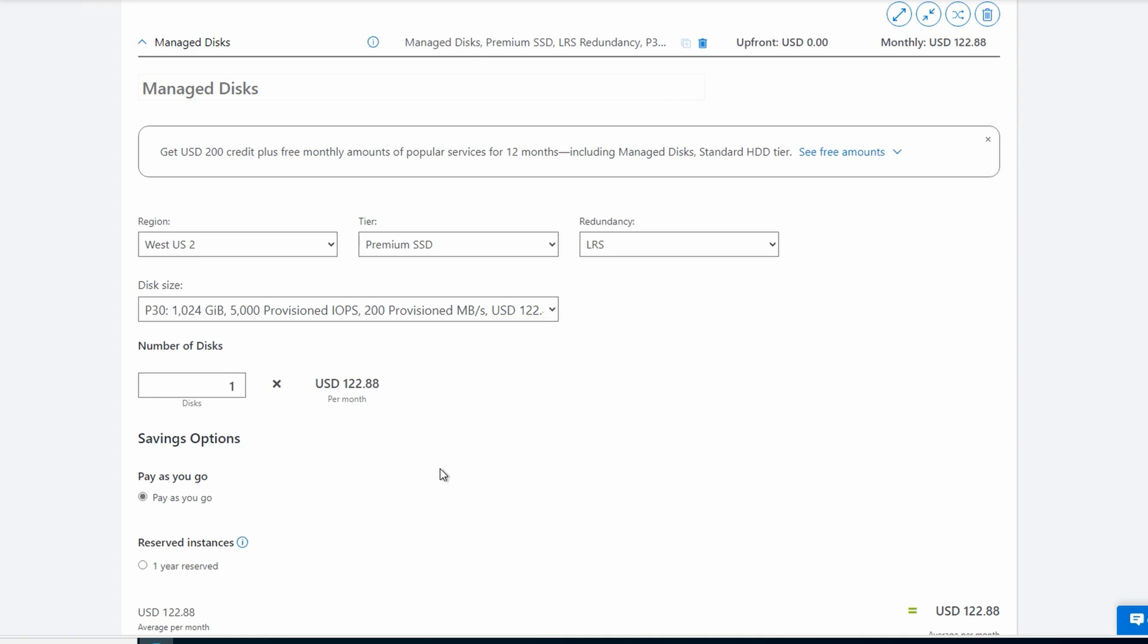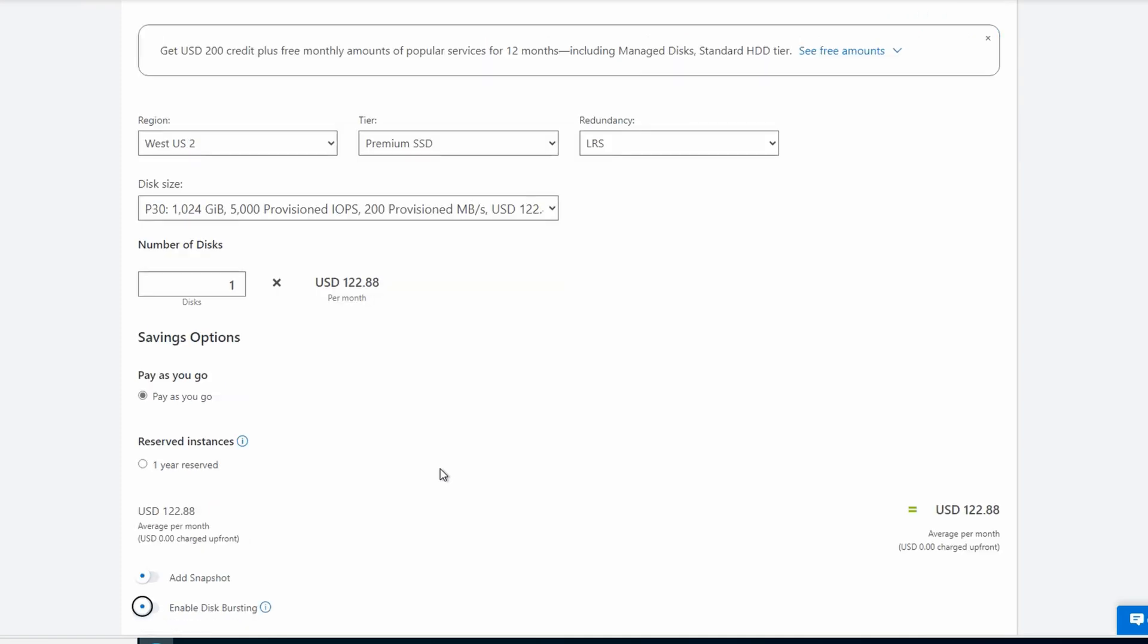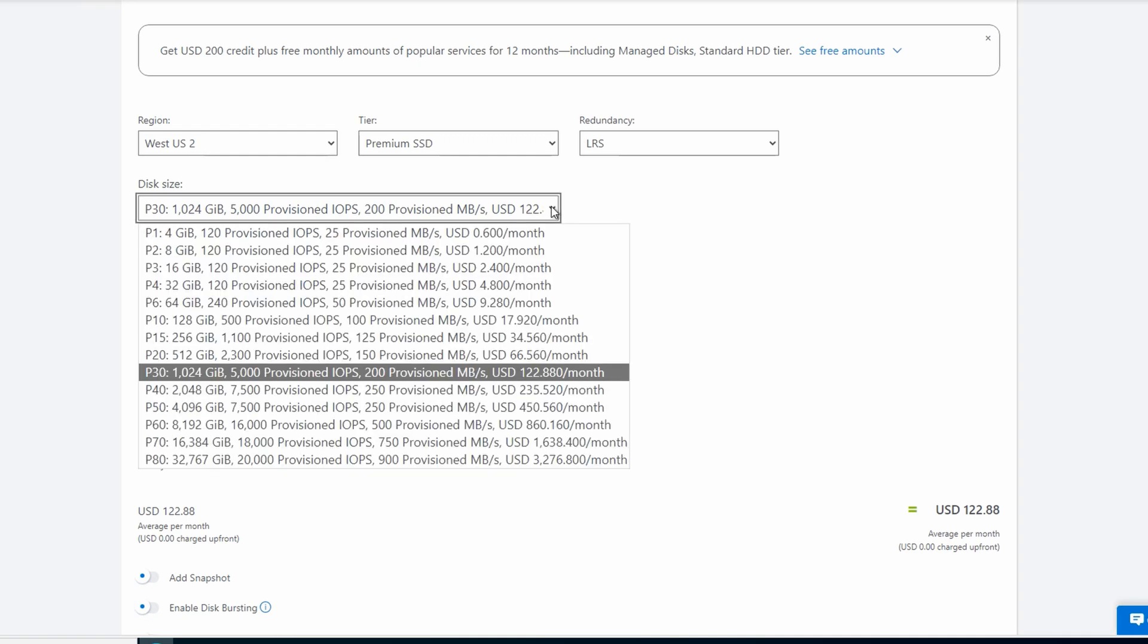Now we need a terabyte of space, so we could select a P30. That will give us the space we need. The pay-as-you-go price without factoring in any reserved instances or any other features is $122 per month. But that doesn't meet all of our needs. We've got a terabyte of space, but we also require 15,000 IOPS. And although there is an option to burst, for this example we want a pretty consistent 15,000 IOPS. So let's find a disk that will accommodate that. A P60 gives us 8 terabytes of space and 16,000 IOPS.